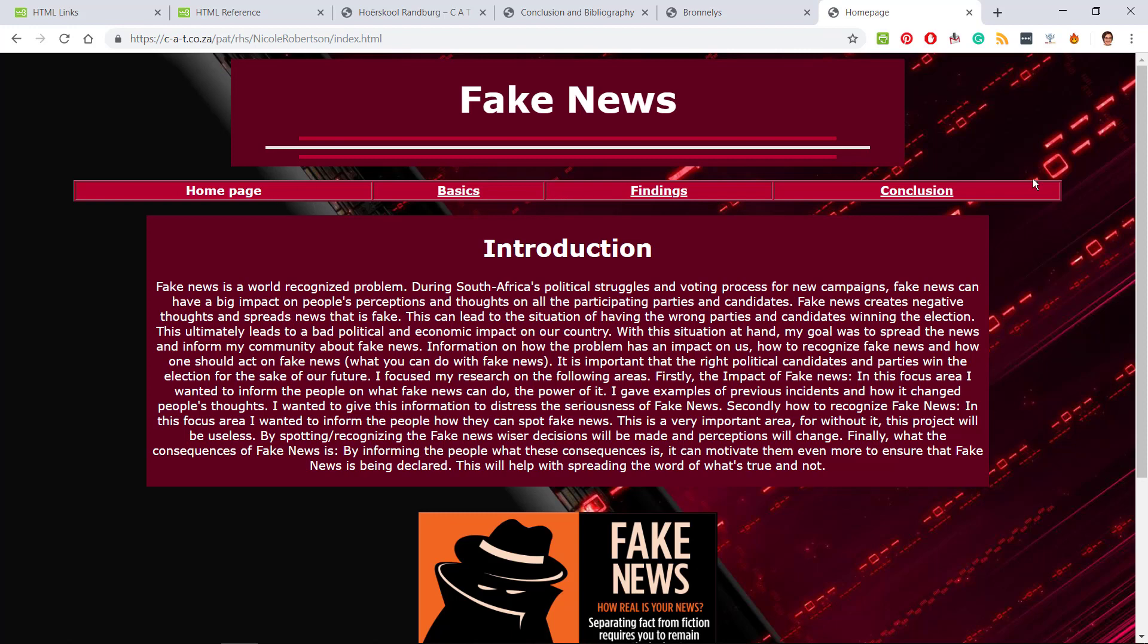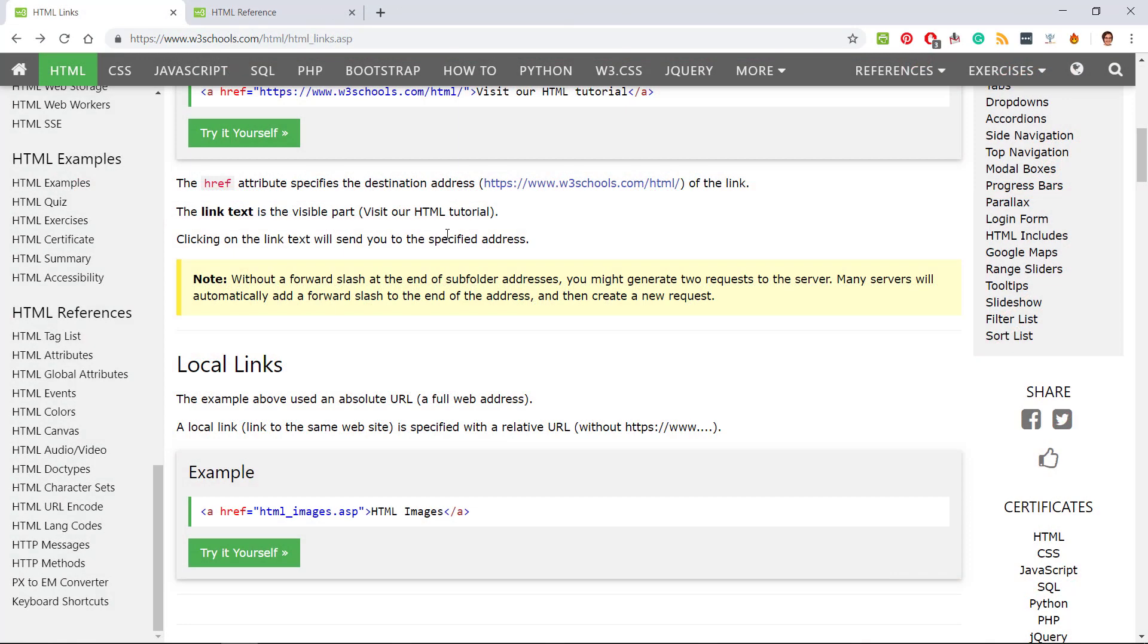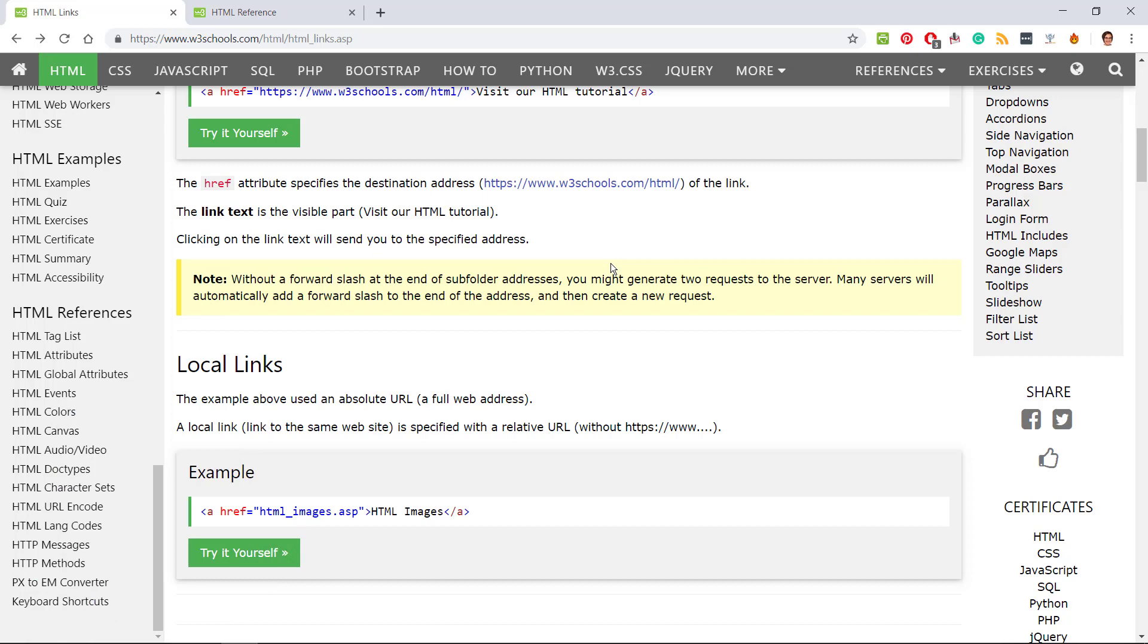From the home page you need to click and test that you can go to all the other pages. If you have more than two, please test, test and test again.